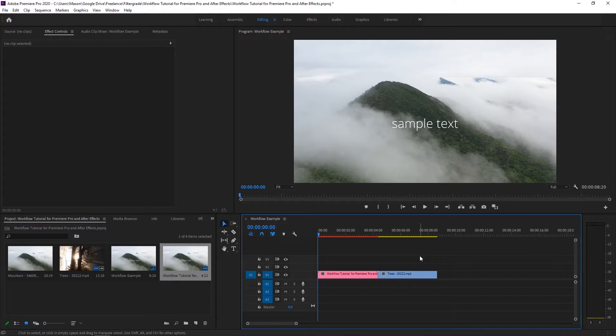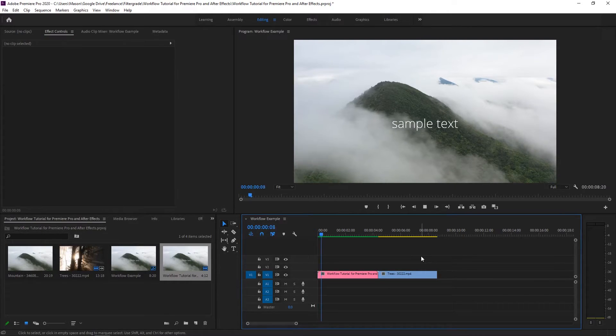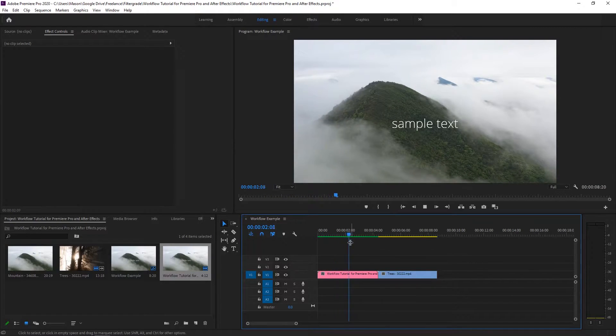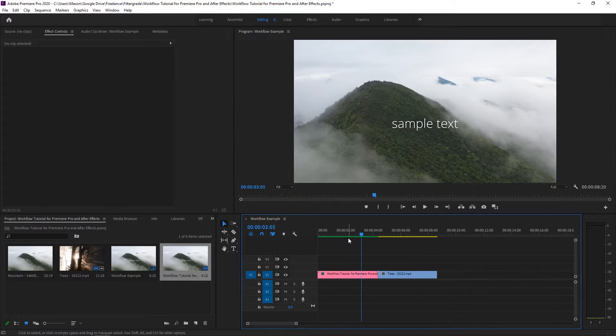To do so, just press the Enter key with your timeline selected to render the unrendered footage, and you'll see that red bar above the footage turn to green.